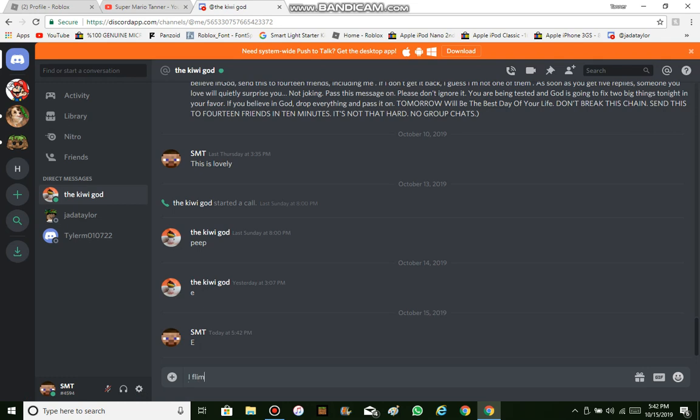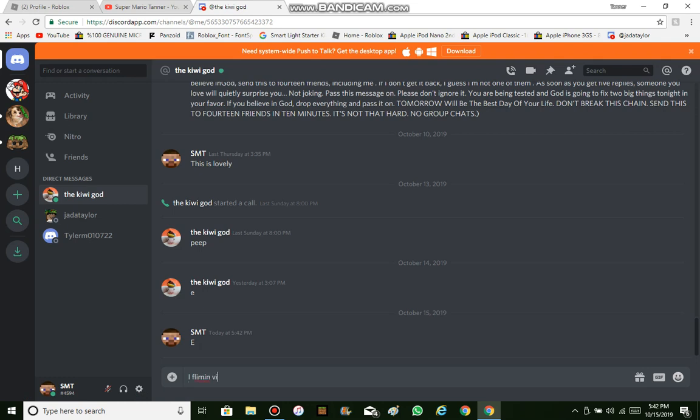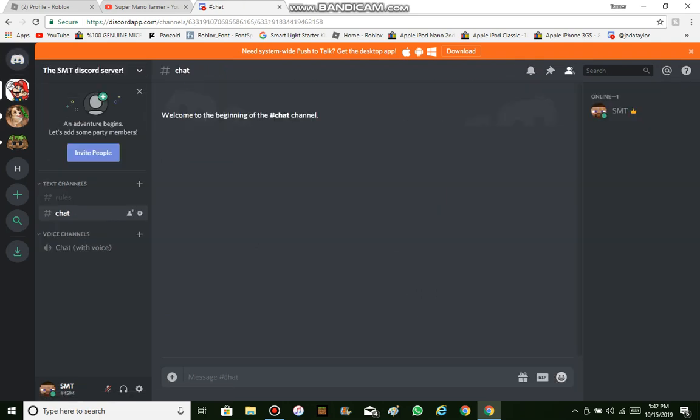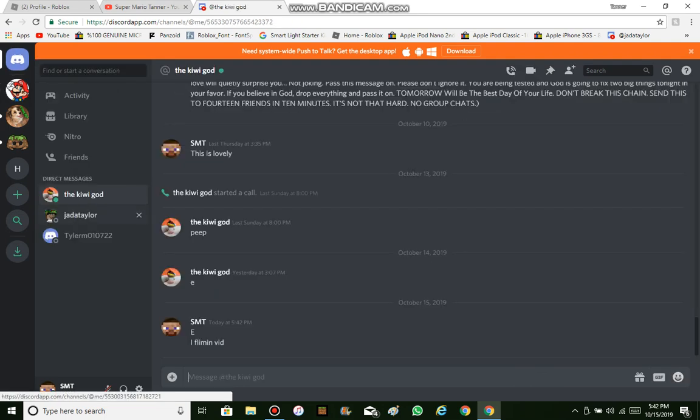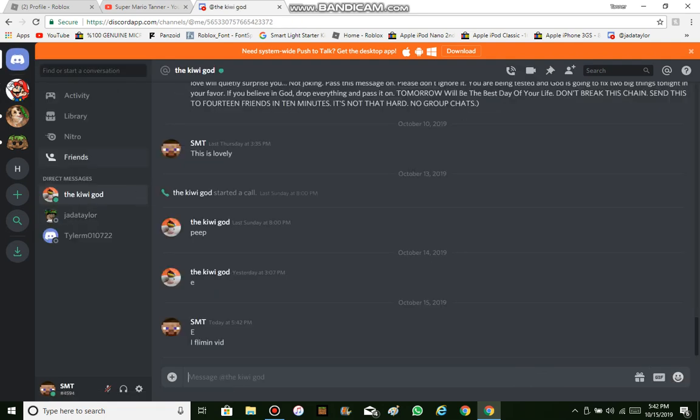I'm filming vid. I'm going to send them the link.